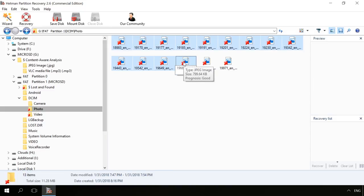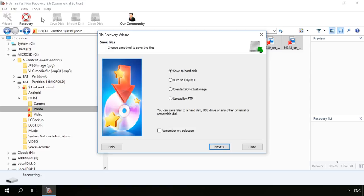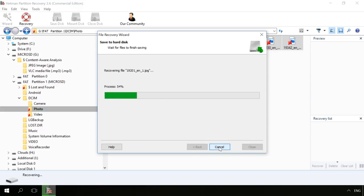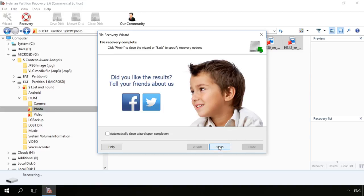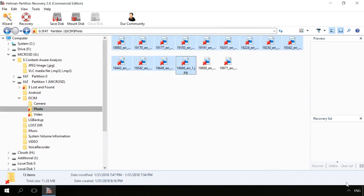To recover your files, select them and click Recovery. Specify the directory and folder where to save the files and click Recovery button.